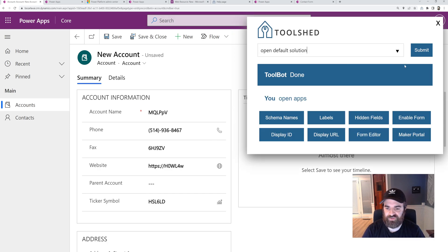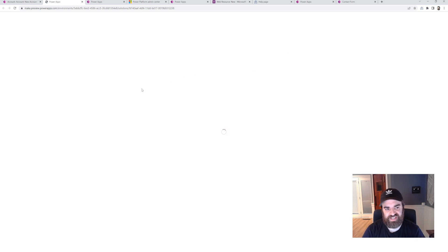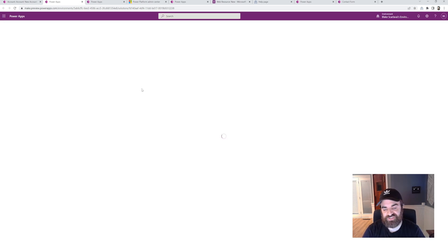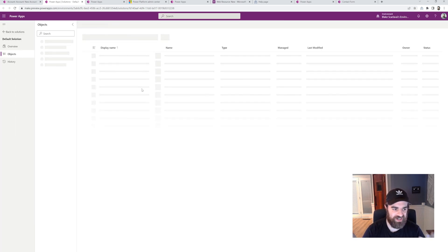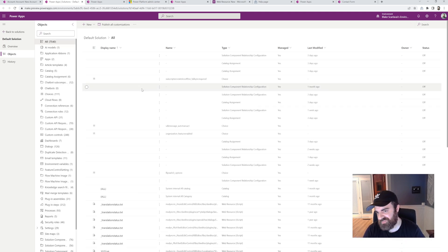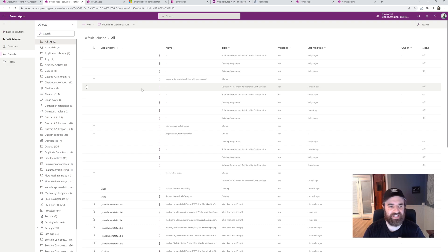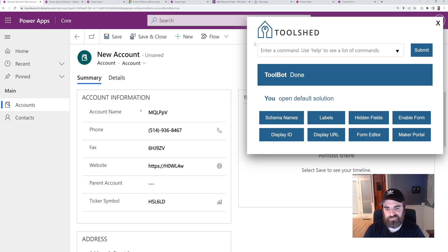Open default solution. So similar, it's going to take me to the default solution in this specific environment. So this is very handy versus having to go to maker portal, flip the environment, navigate to solutions, search to find a default solution, etc. This will take me right there.